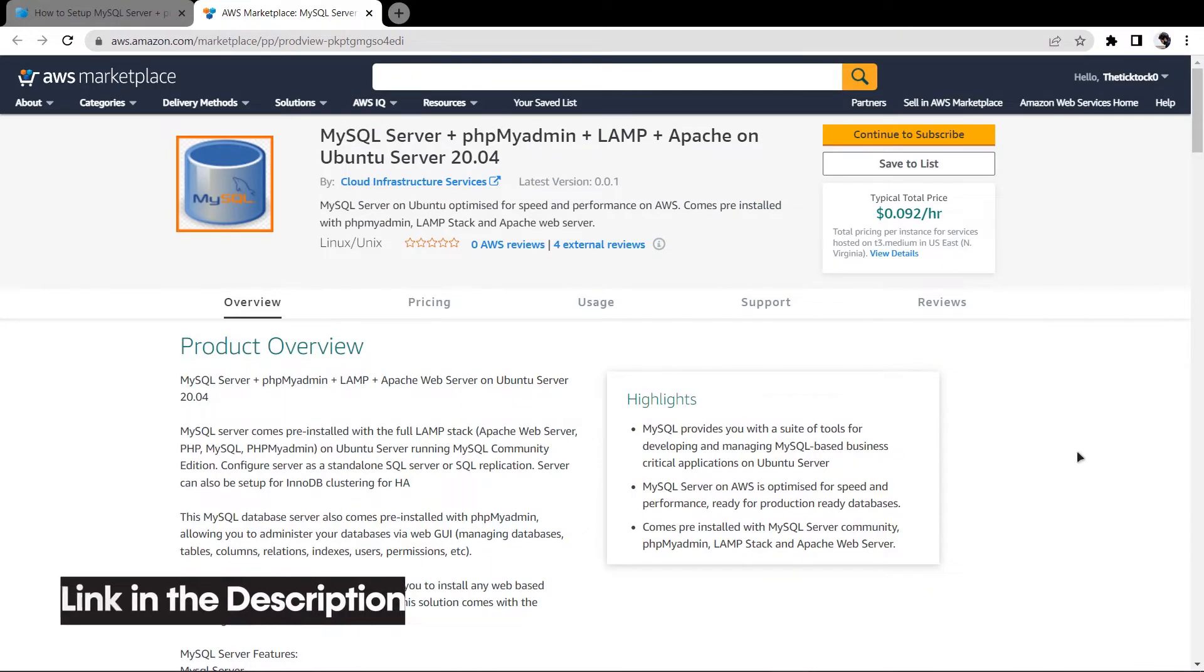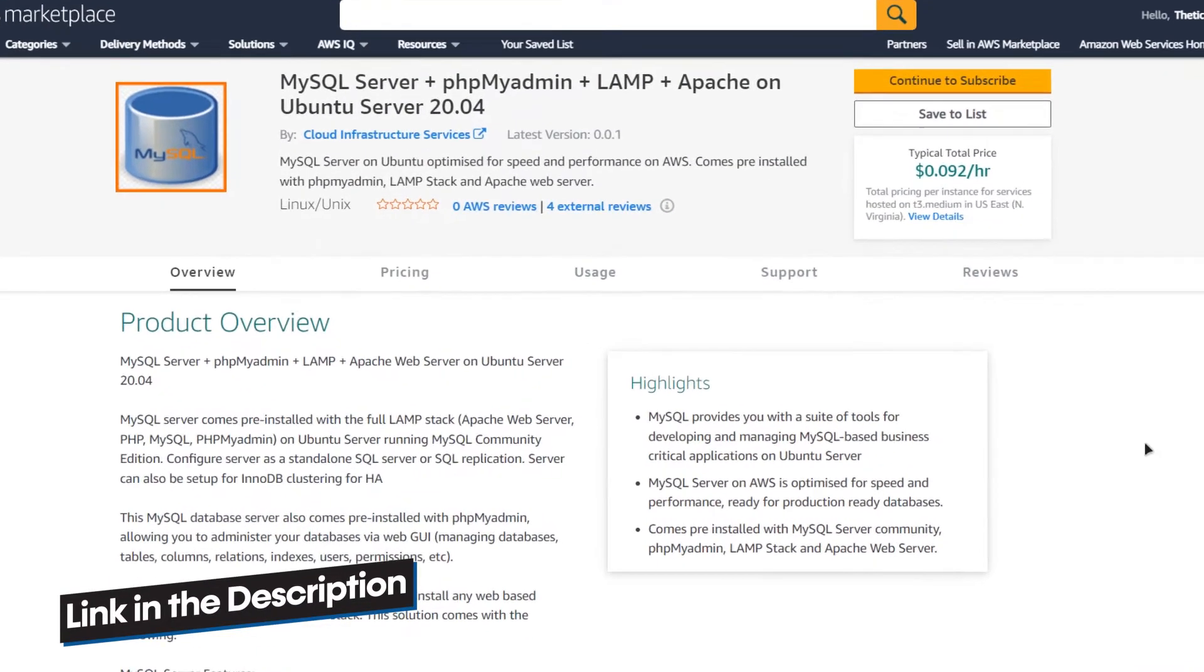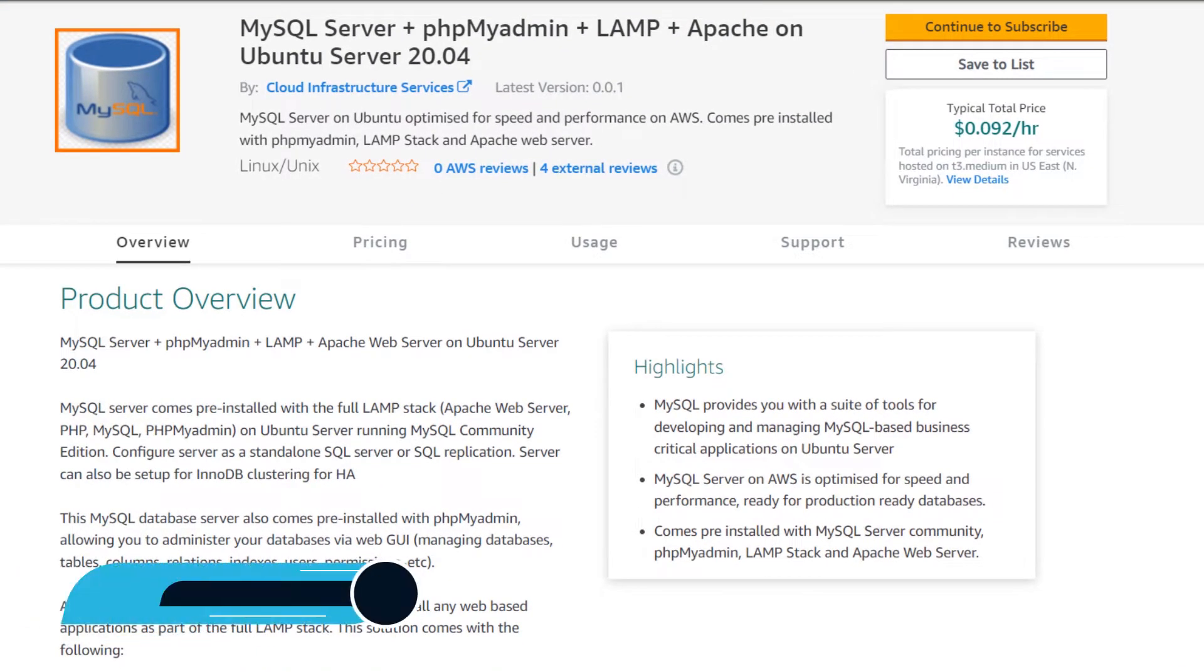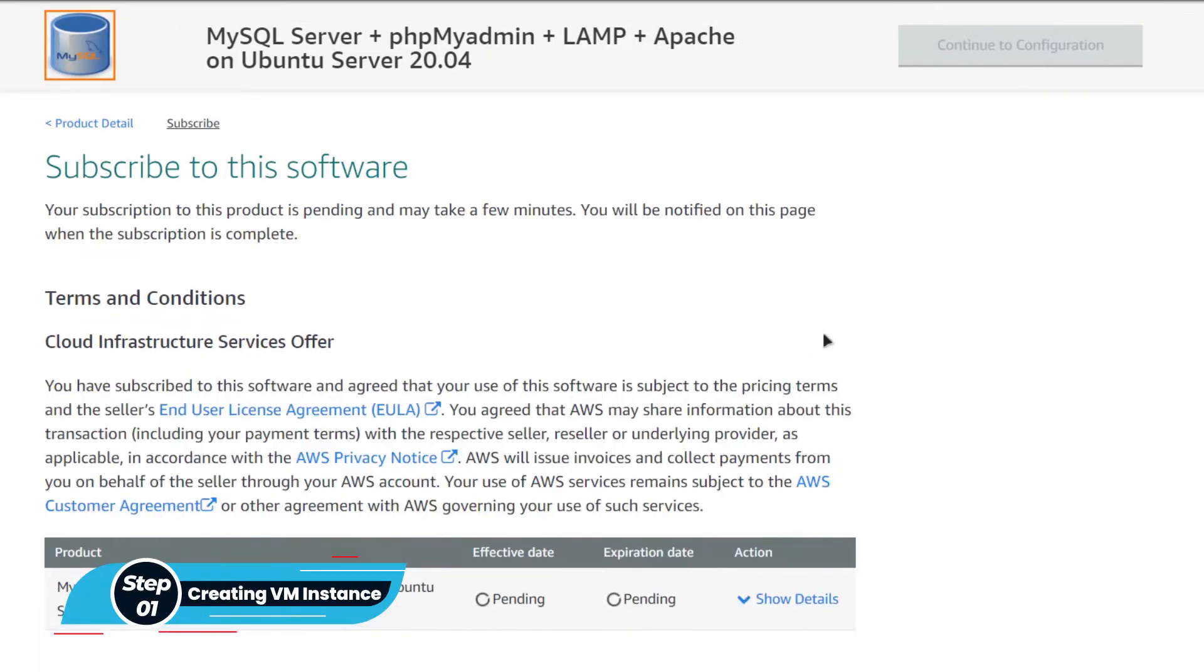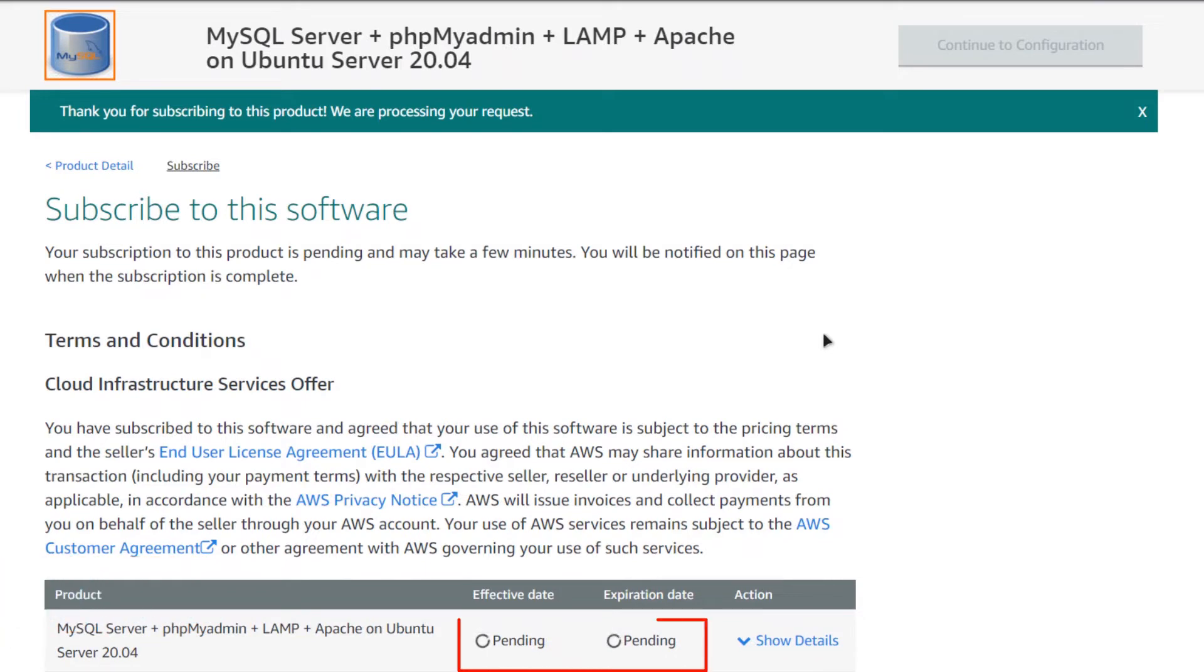Click the link in the description box to come to this marketplace listing on Amazon, and from here click on continue to subscribe. Then you need to click on accept terms and wait for the validation process to complete.